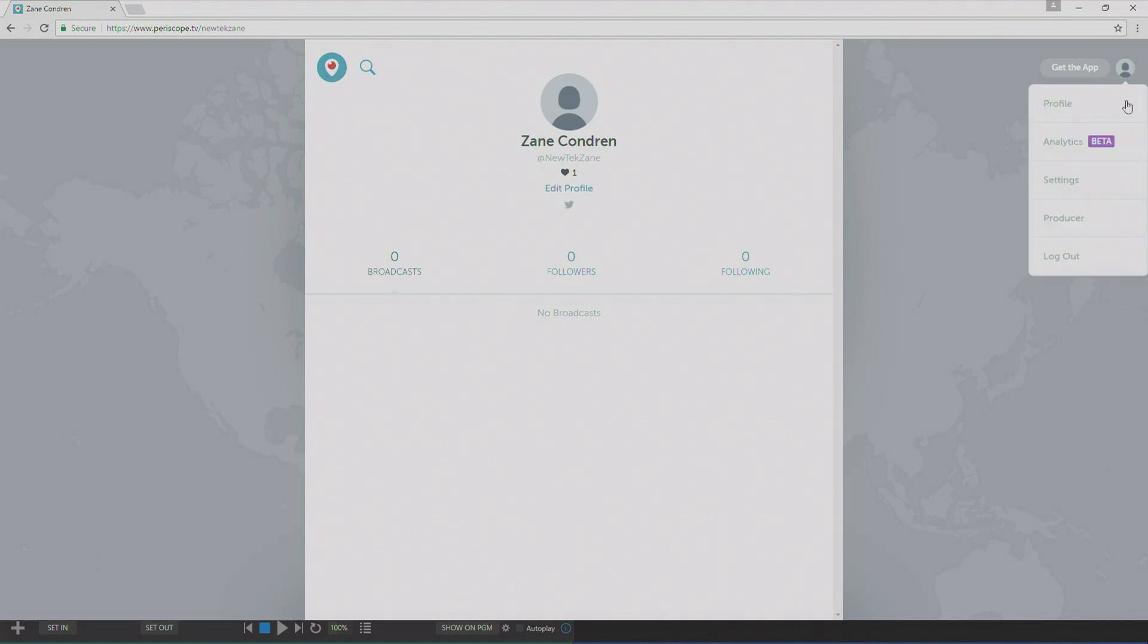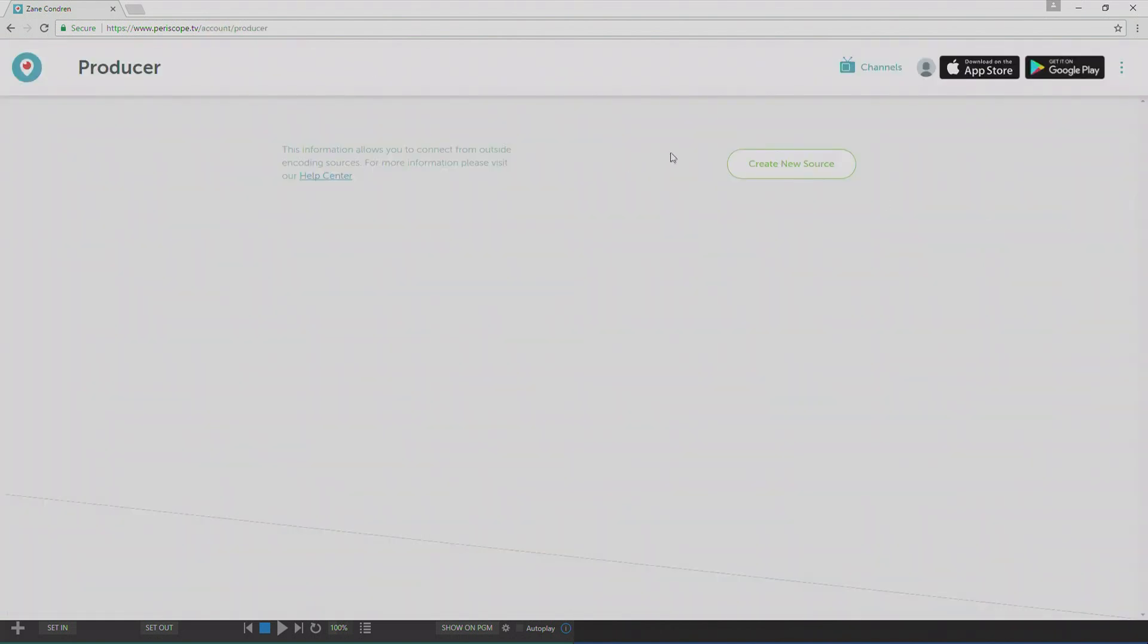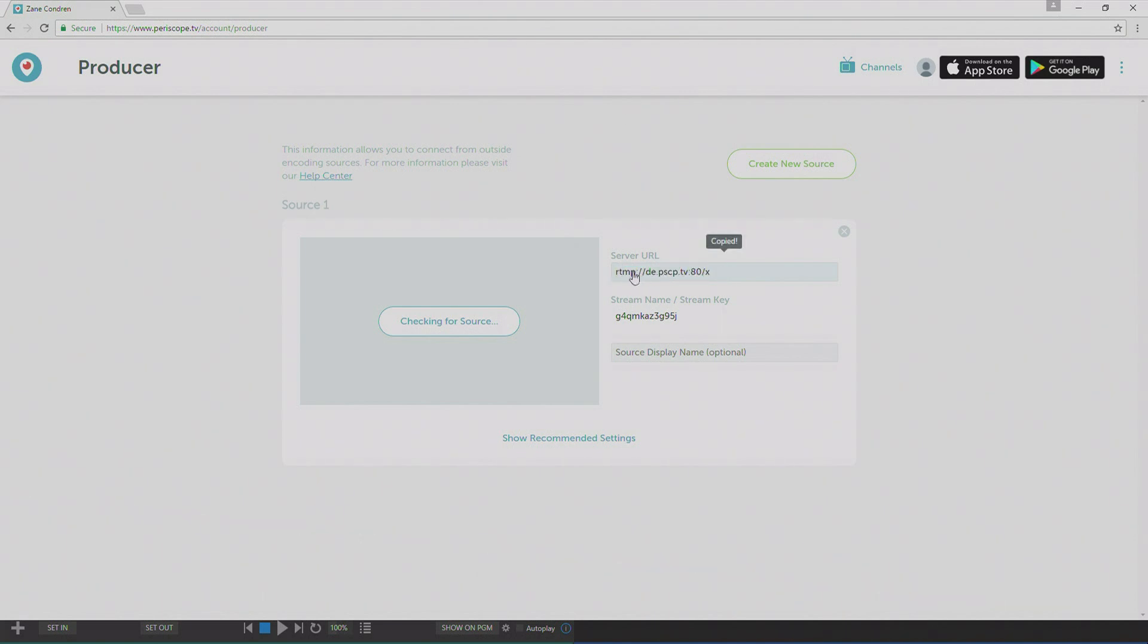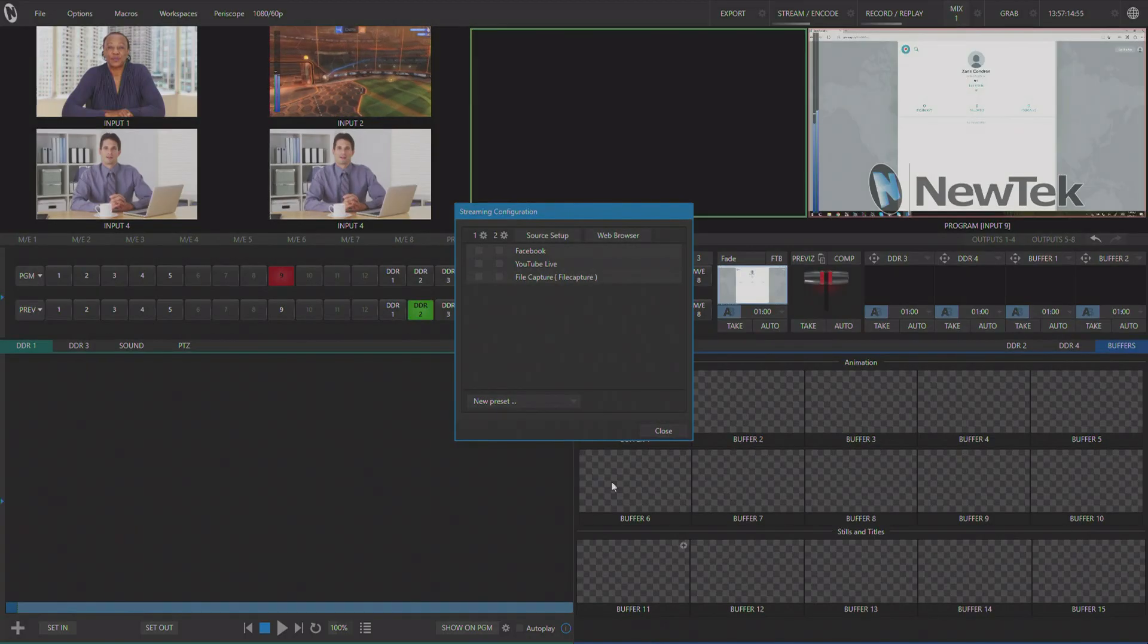Once we log into Periscope, we're going to go find the producer option here in Periscope. This will bring you to this page, allowing you to set up a new source for your Periscope stream. And we're going to set it up as a normal source. And then we're going to take the server URL and the stream name slash stream key and create a new profile within the streaming encoding panel.